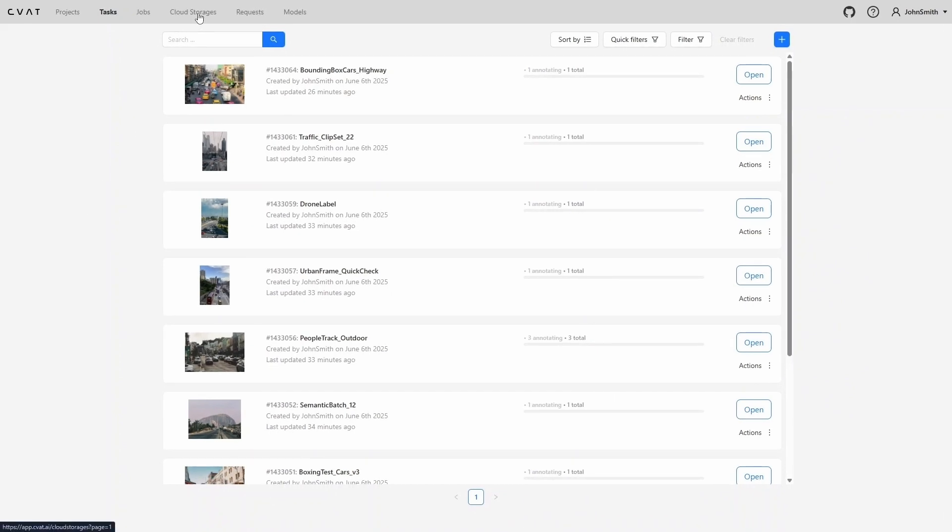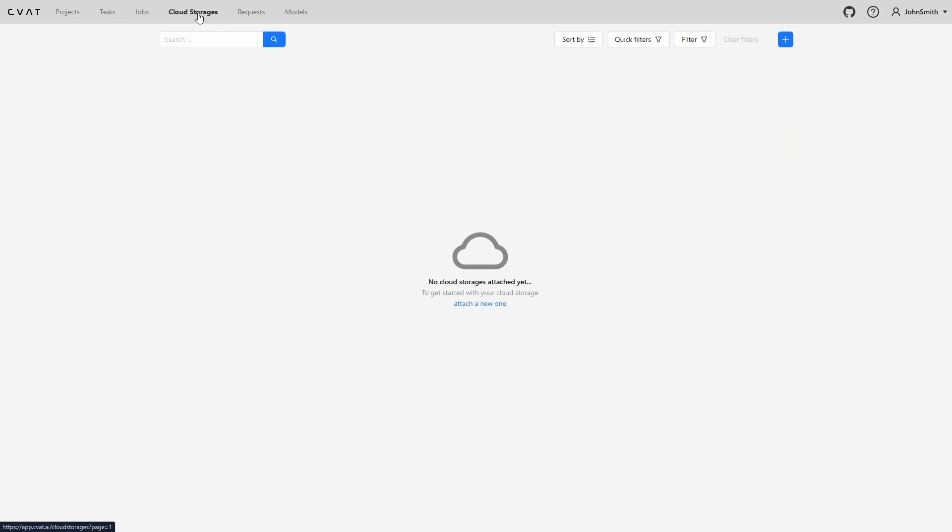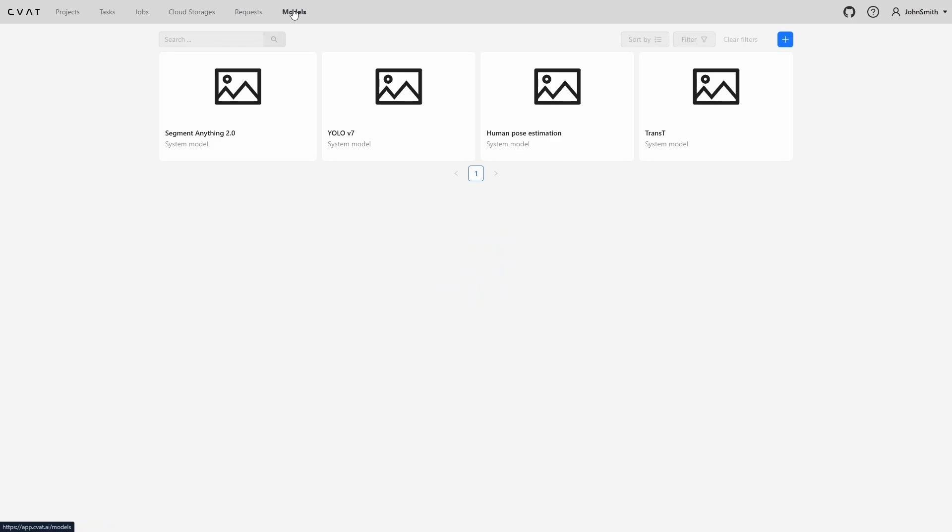Cloud storages allows you to connect external cloud storage services for data management. Request shows the status of various operations such as task creation, annotation export, and import. Models contains built-in models for automatic and semi-automatic annotation and also allows you to upload your own models.